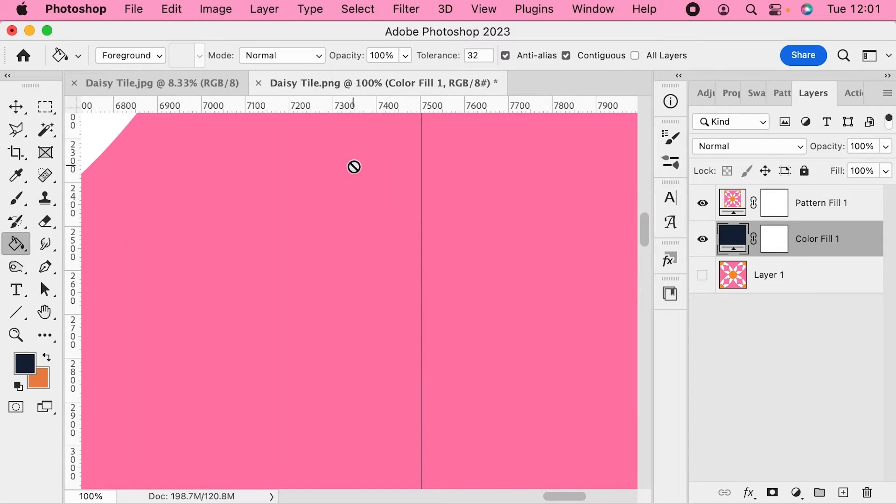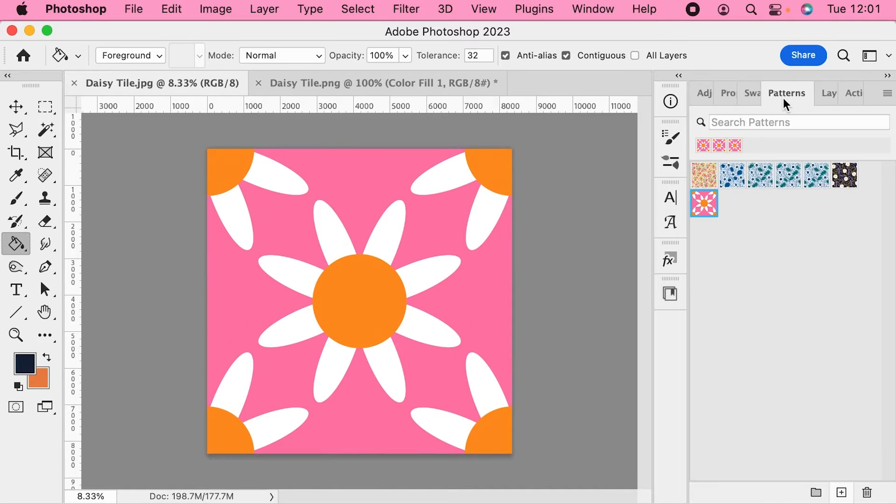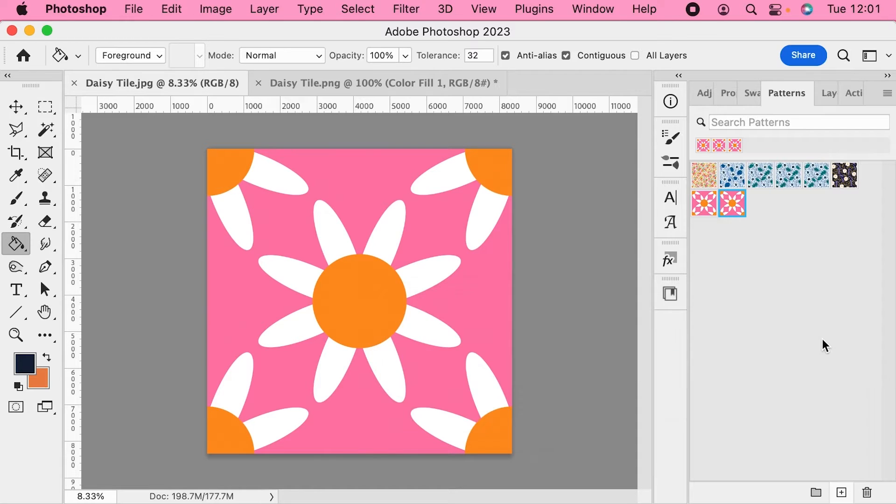Let's have a look and see if the JPEG version is any better. So let's go to our pattern swatches, we'll add this one as well. So this one's the JPEG version.